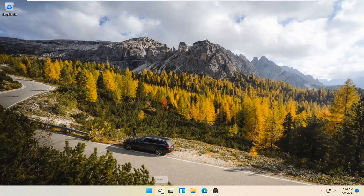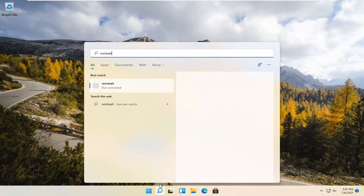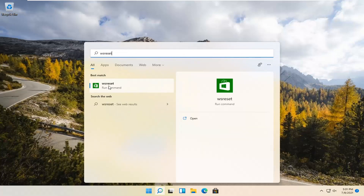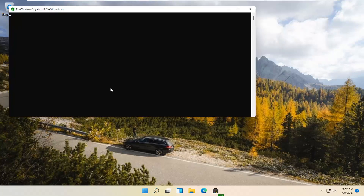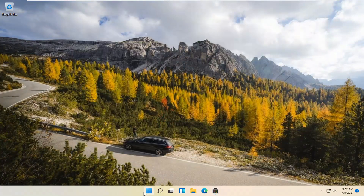We're going to start by selecting the Magnify icon and typing in WSReset. That should be the best match that comes up. Go ahead and open that up with a left click. This is going to reset the Microsoft Store. Hopefully it should launch as it's supposed to.